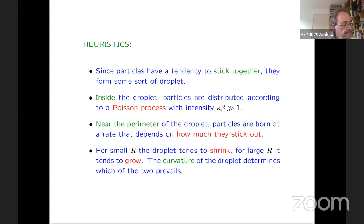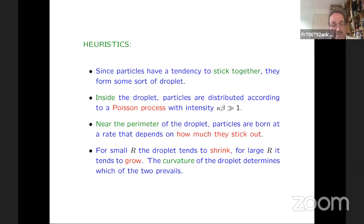I'm going to stop here and after the break I will tell you what the heuristics are for what we expect to happen, then state the three main theorems, give a little bit of their background, and an outlook on the future.